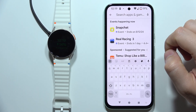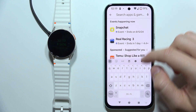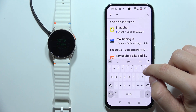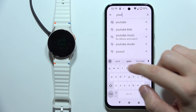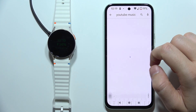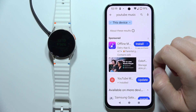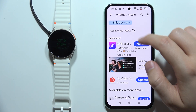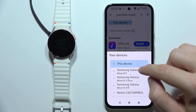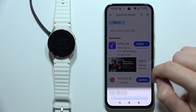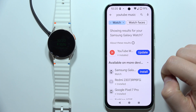I will have to click on the search and input the YouTube Music phrase, then switch from this device into Samsung Galaxy Watch 7.